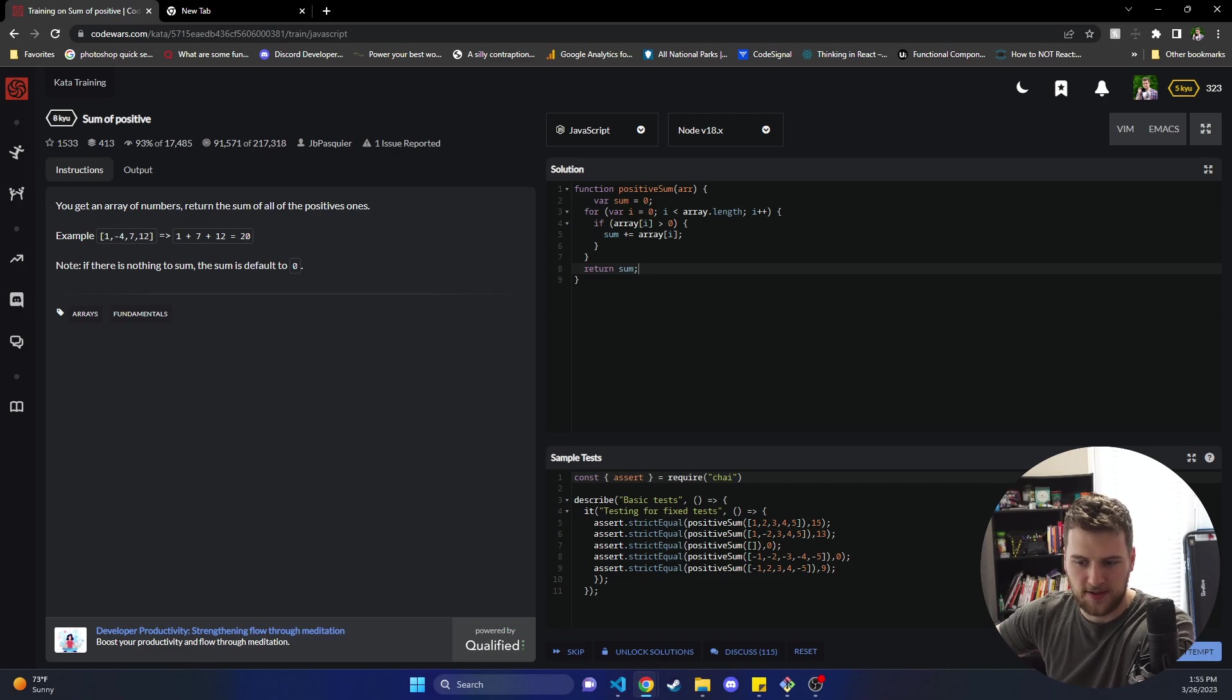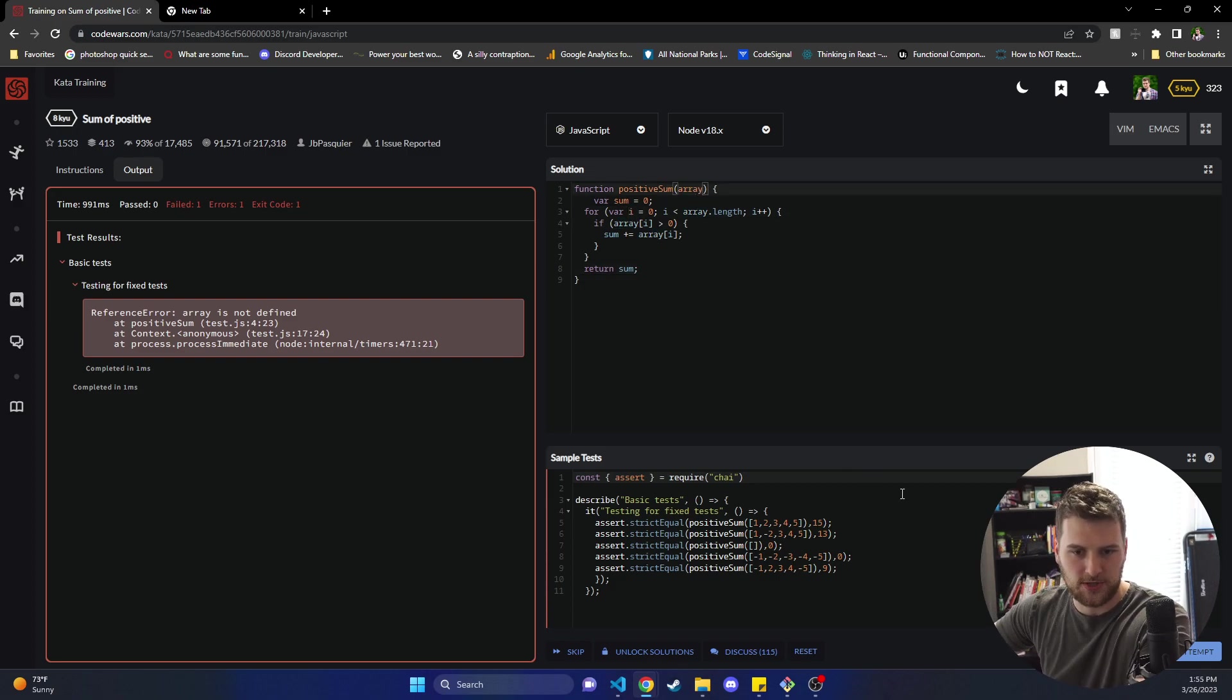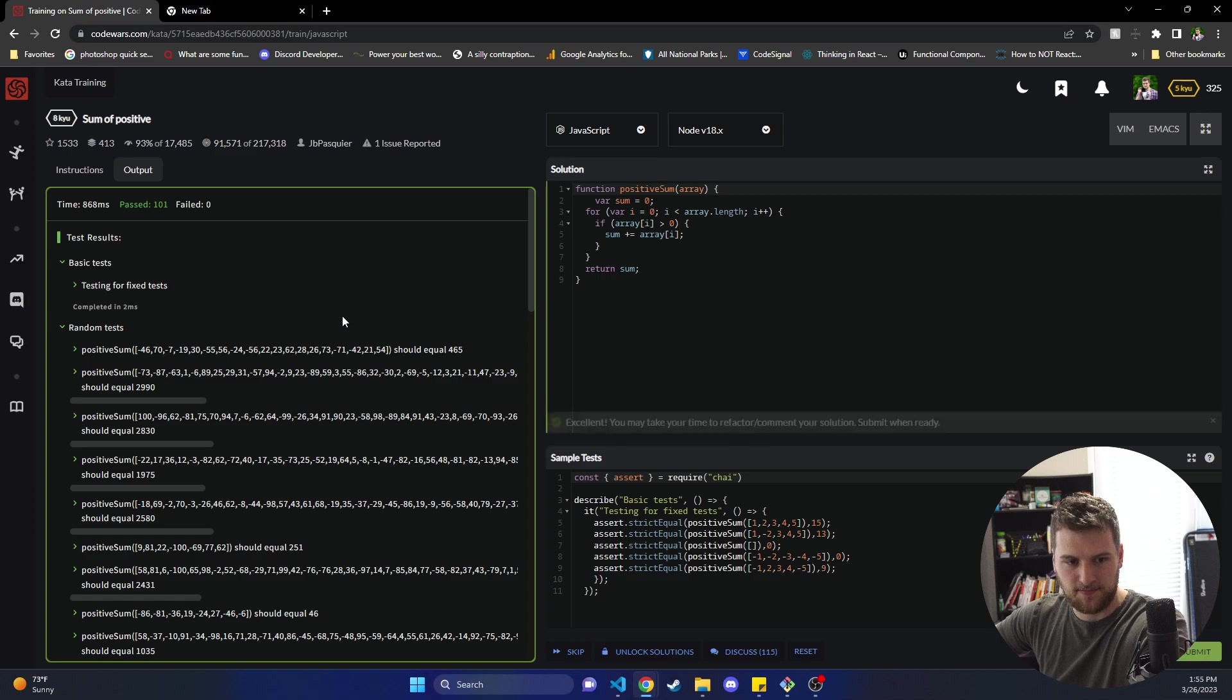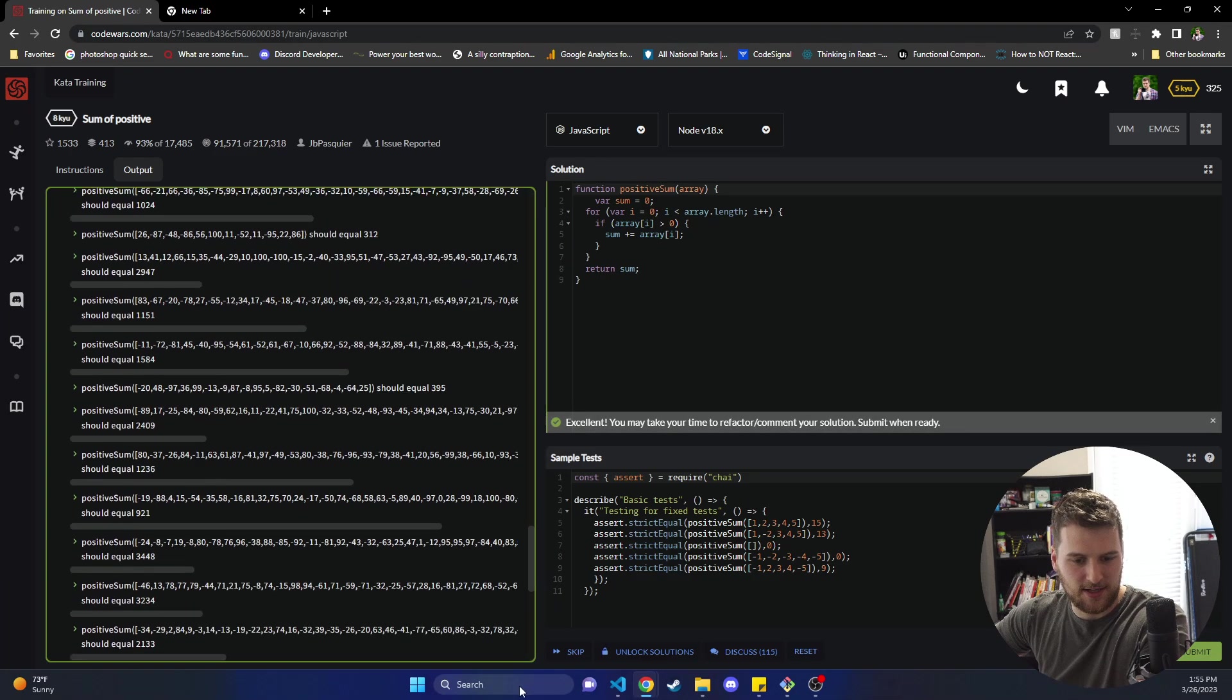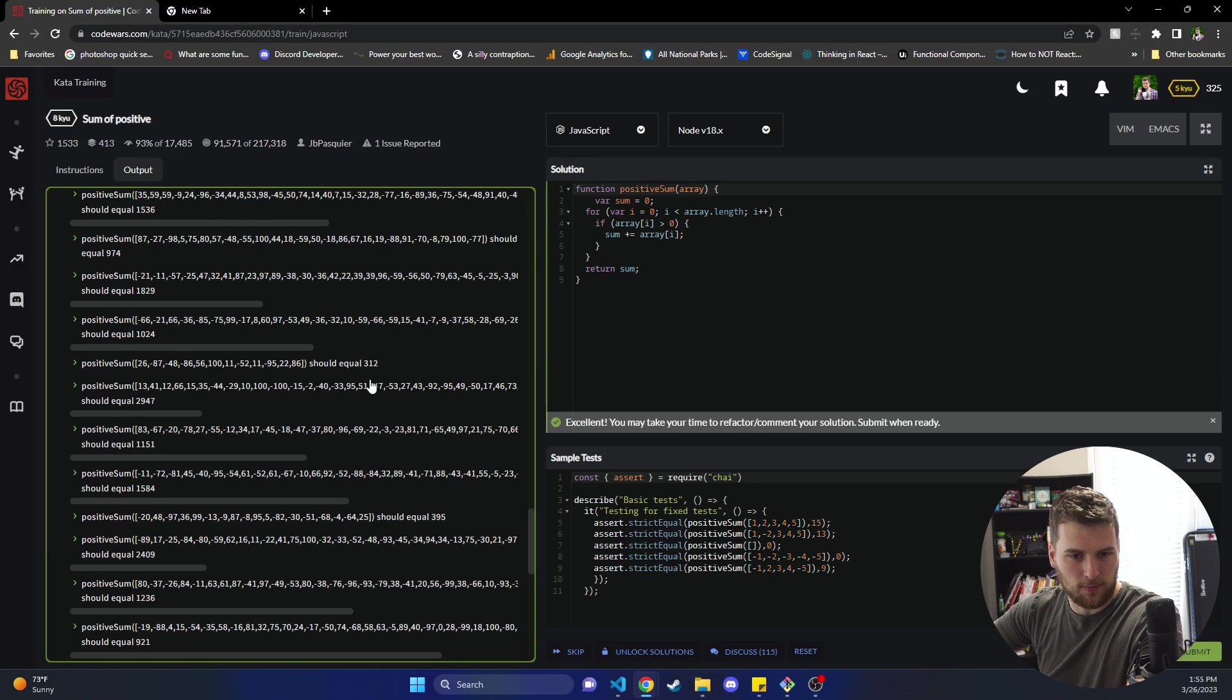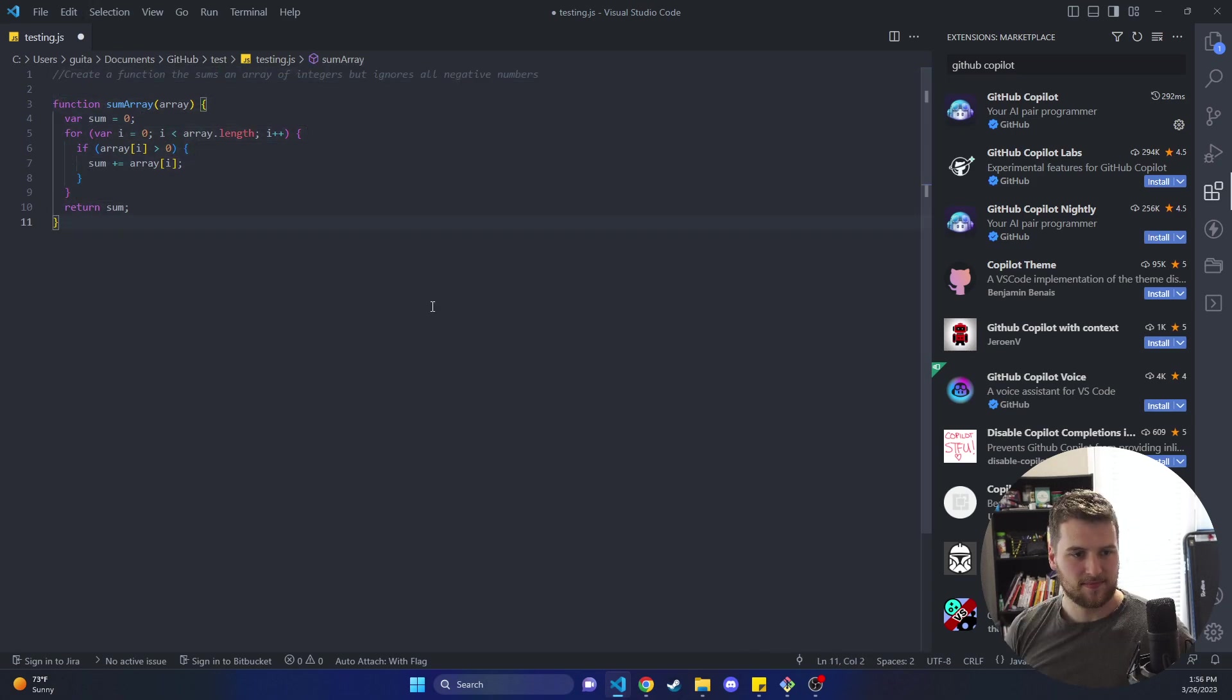So we're just gonna copy that internal logic, go back to Code Wars here, stick it here, and then test it and see what happens. And array is not defined because they're using R as the argument here so we just need to adjust that. And now if we test again it passed all the tests. We're gonna attempt it and it passed all the actual tests. So that is awesome. GitHub Copilot basically just generated a function that solved the problem we needed here based on our code comment. It's kind of awesome.